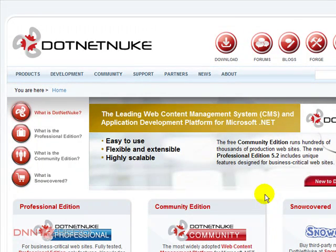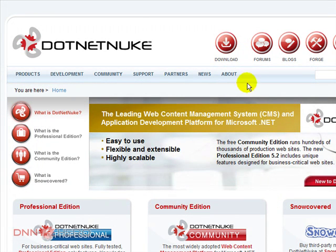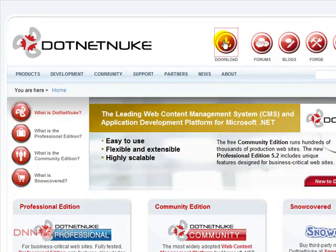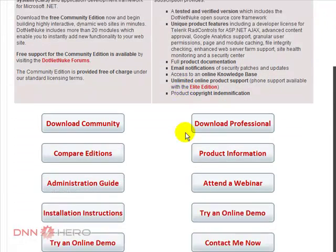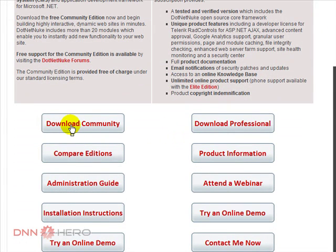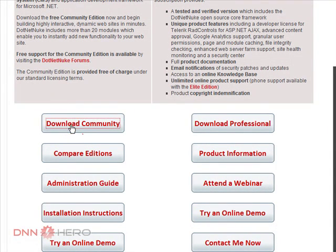Once I log in successfully to DotNetNuke website, I'll go to download, scroll down and click download community. We're gonna use the open source version of DotNetNuke, which is the community edition. Click download community.